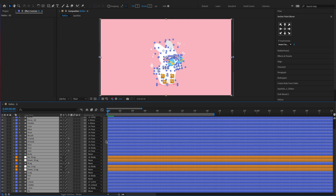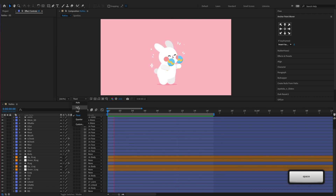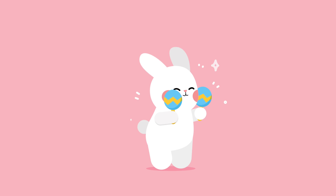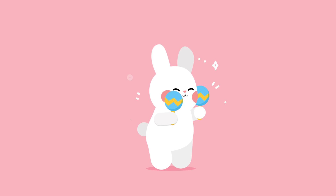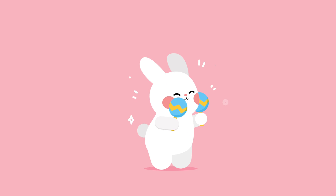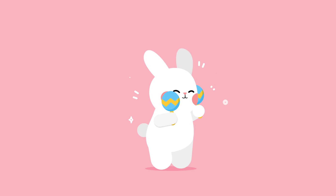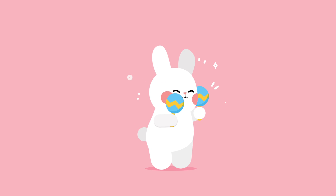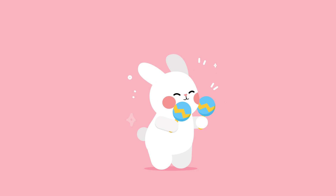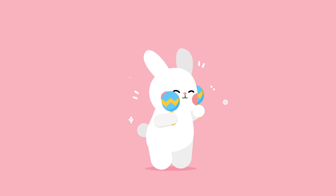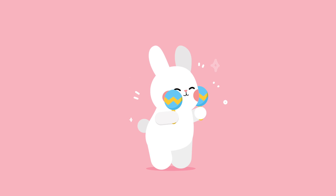And we've finished our animation. The project files of this tutorial are available to download on our After Effects project files library. For more information about our project files library, please check the link in the description section below. Thank you for watching, and see you in the next video.